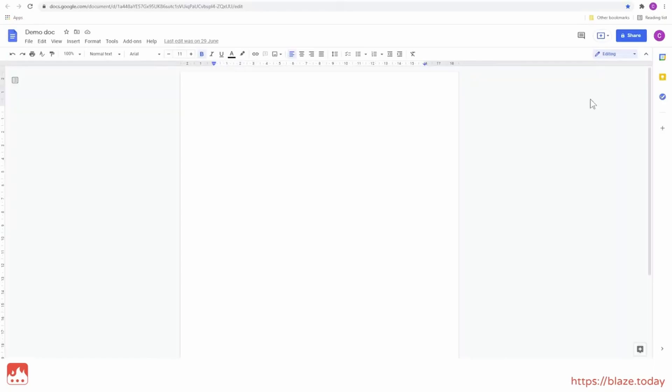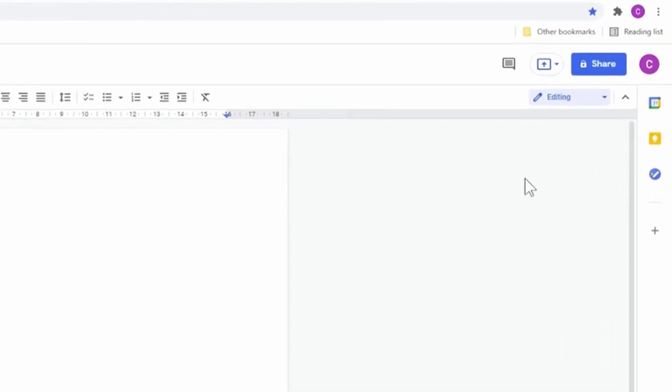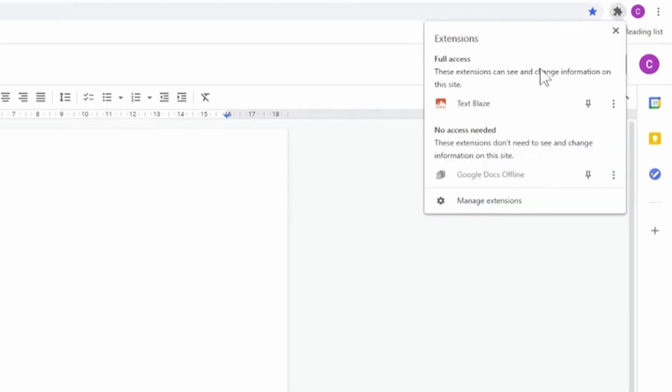First, you need to make sure that the TextBlaze extension is installed in your Chrome browser. You can do this by looking for the TextBlaze icon in the extension menu.